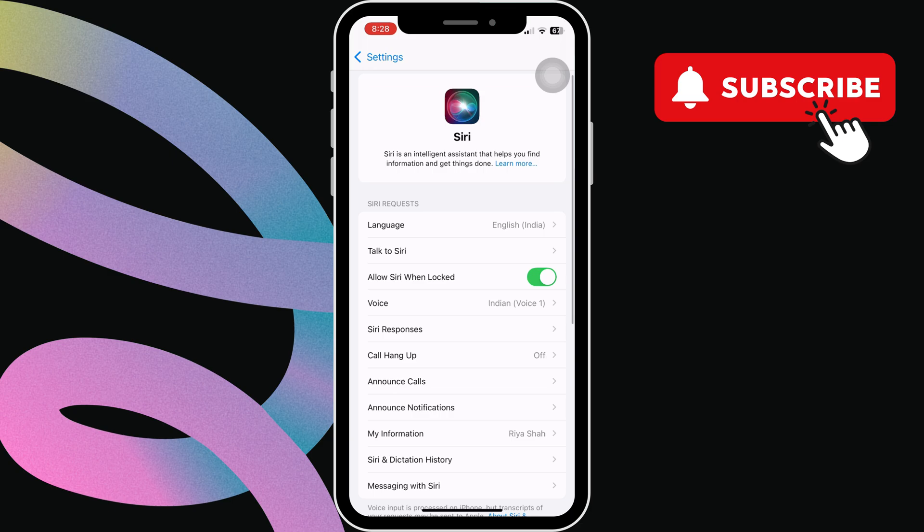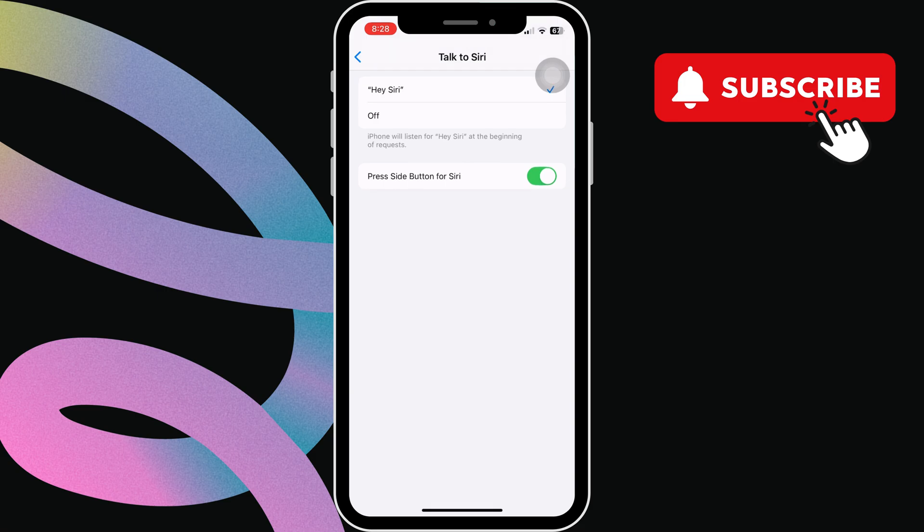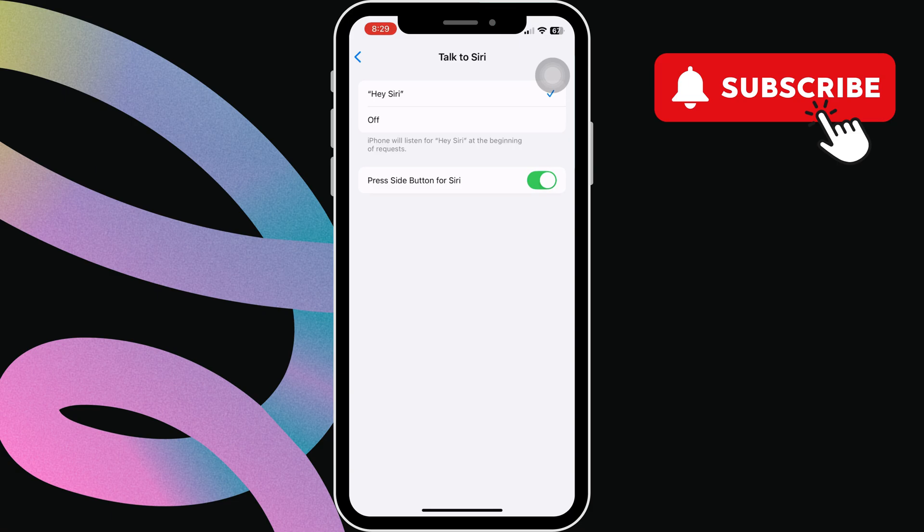Next, tap on talk to Siri. Then, select hey Siri and make sure this toggle is turned on so that you can use side button to trigger Siri. If it's already on, try turning it off and back on.